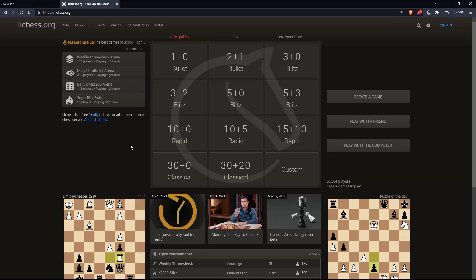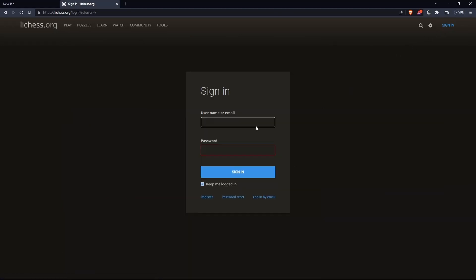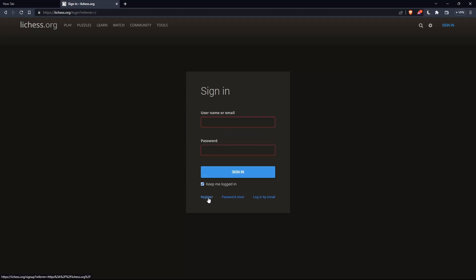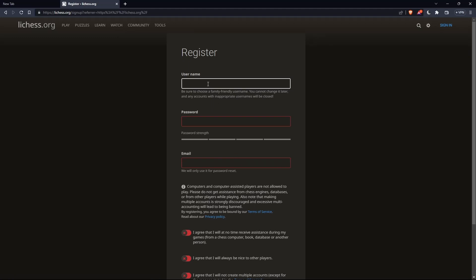Of course, here the first thing that you would like to do is just go to the top right corner option, sign in, and click on it, so you can actually sign in to your account if you have one. If you don't have an account, make sure to go and click on Register so you can actually create an account.